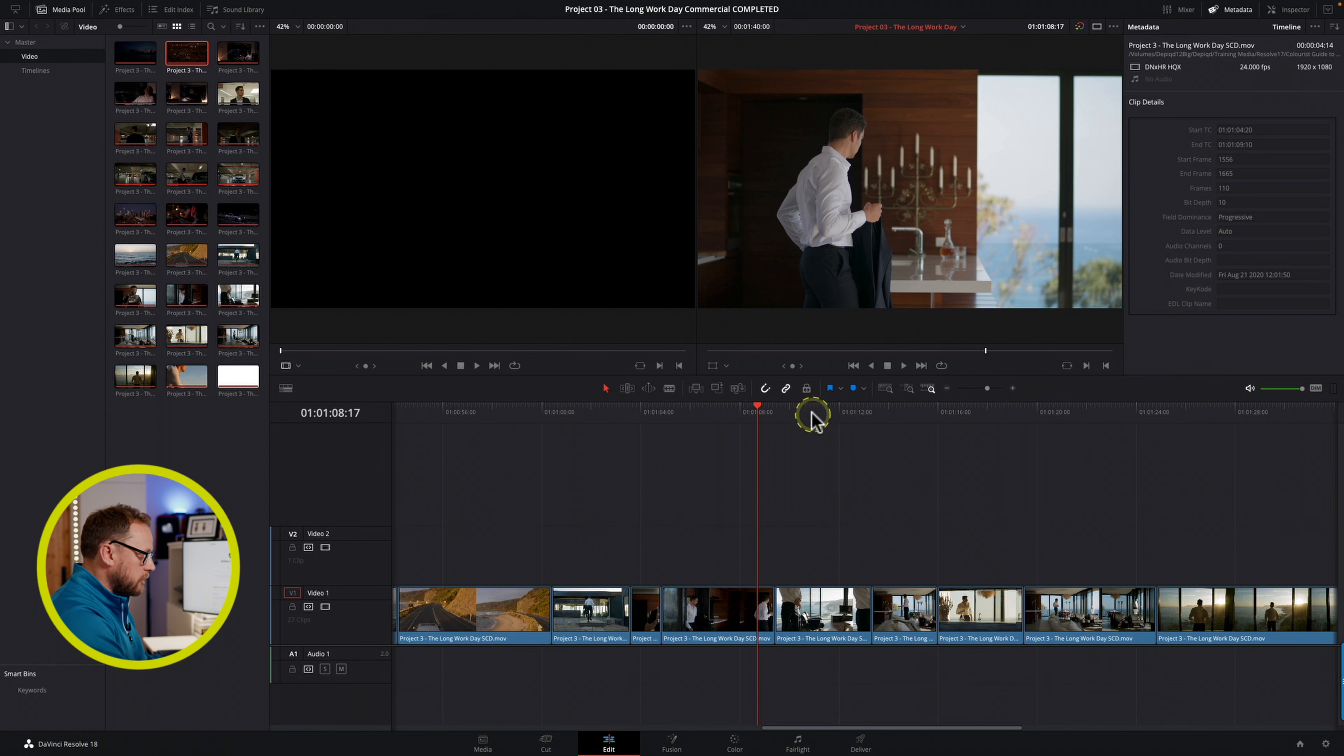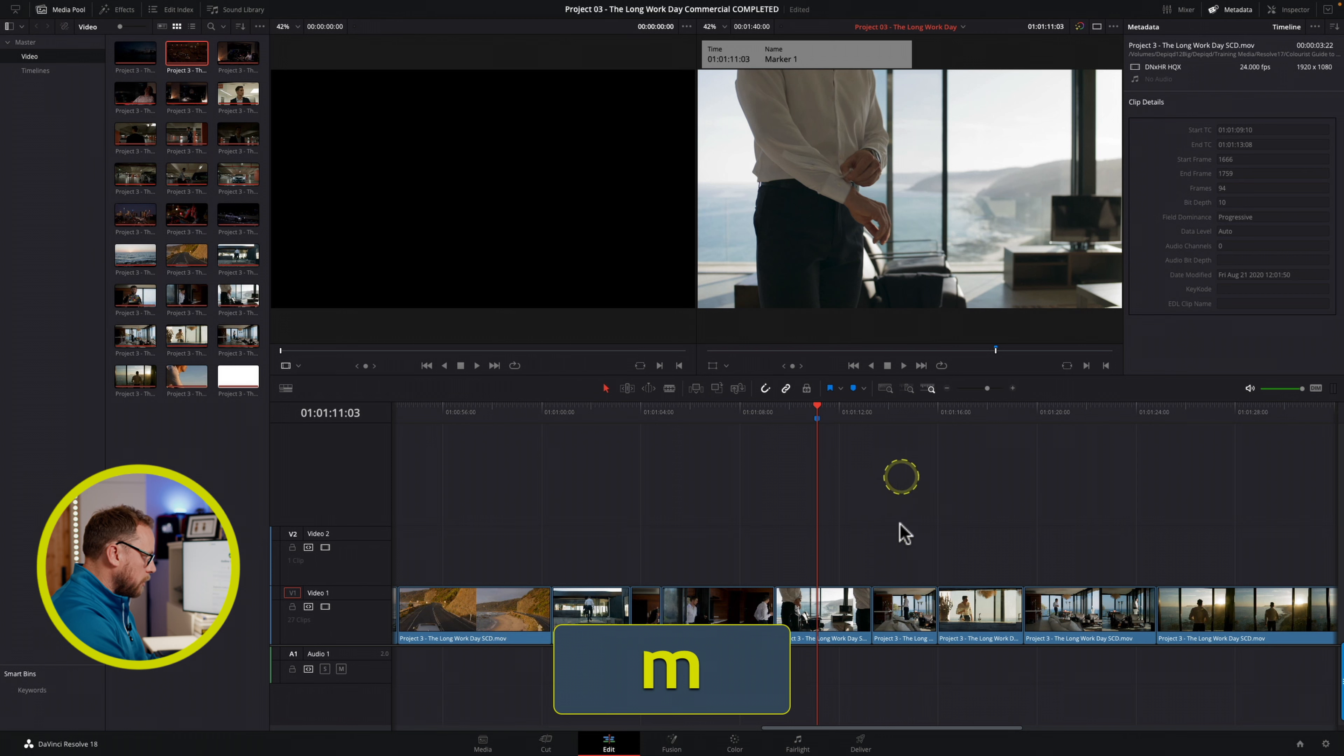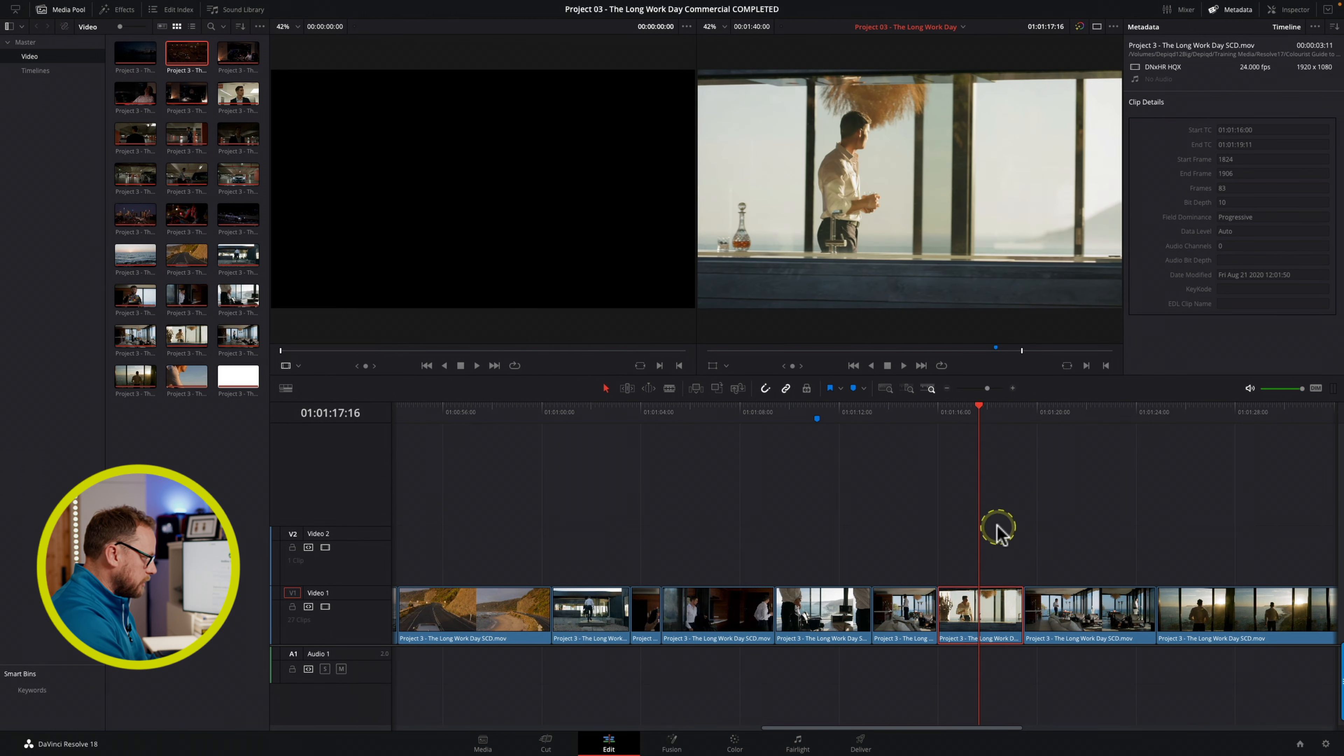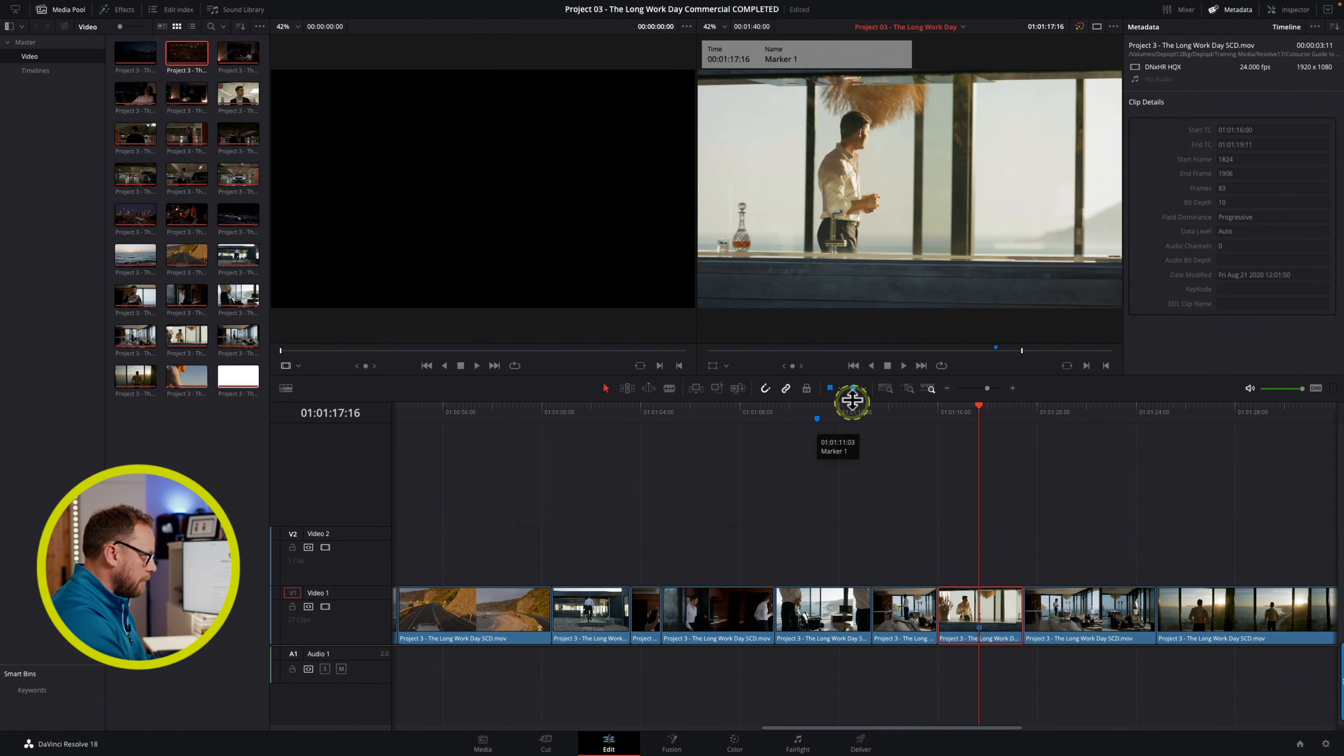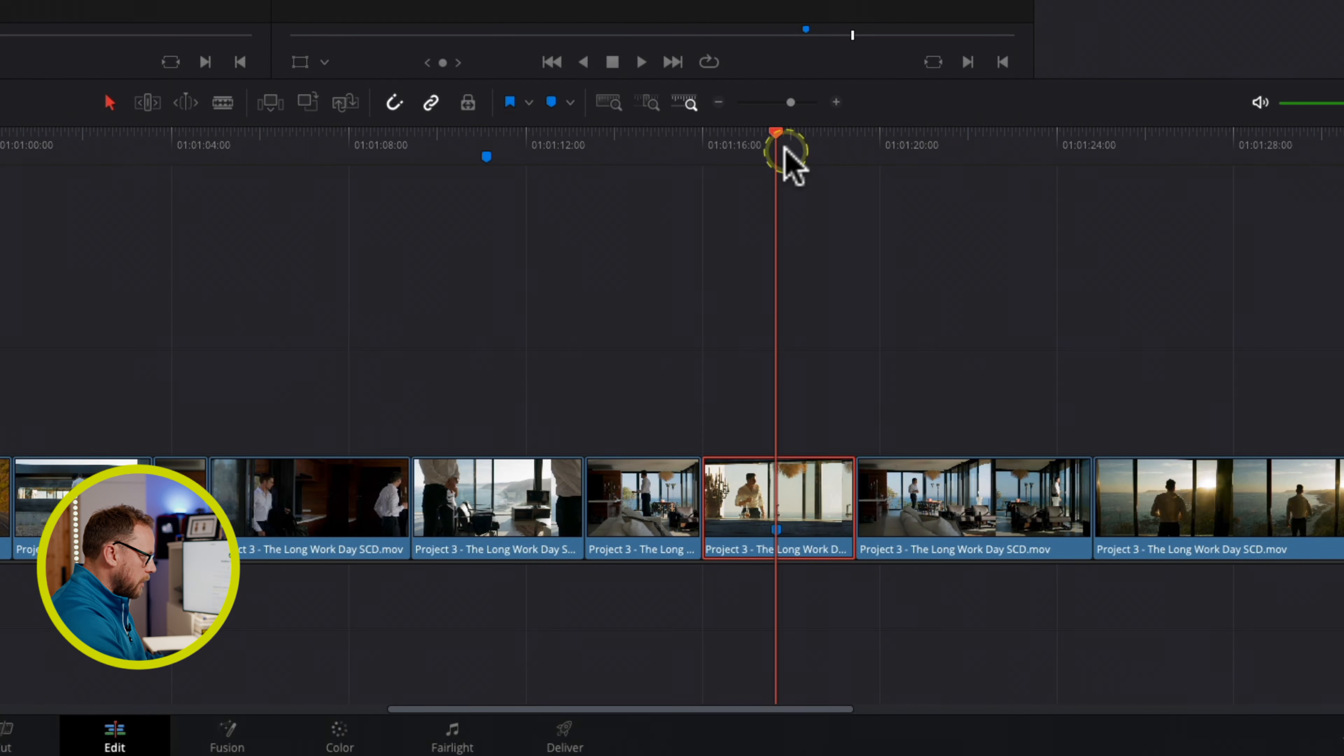It also works with markers as well, so let's say we placed a marker either in the timeline or perhaps in the clip itself, just by selecting a clip and pressing M for a marker. So now you can see that actually this will snap to the marker in the clip.